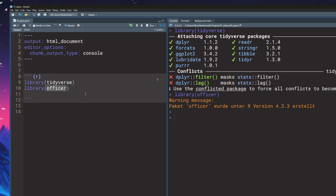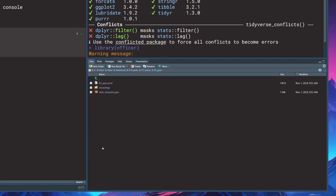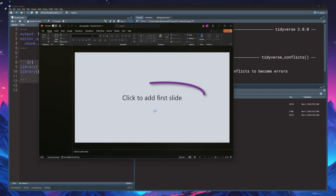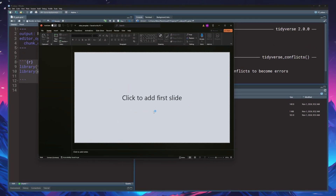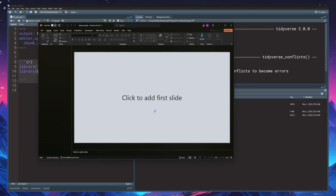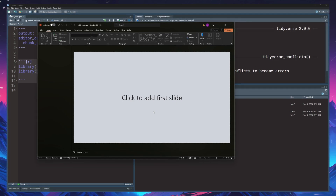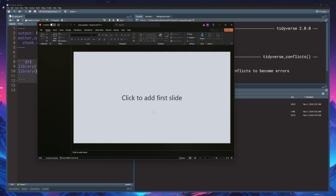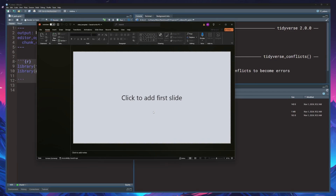With the officer package now loaded, we can read in PowerPoint files. I have created a template file in my working directory that has a couple of templates for us. Let's check out the slide deck first before we start working on any code. The first thing you'll notice is that the slide deck is empty — this is by design because we need to add all of the slides programmatically.